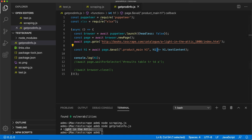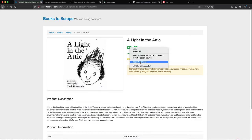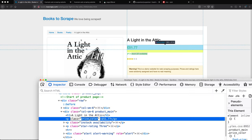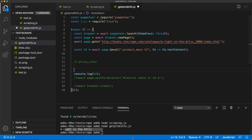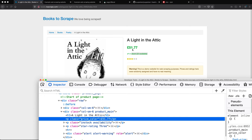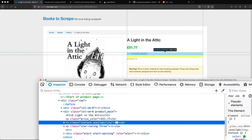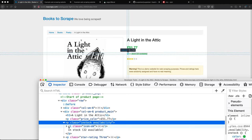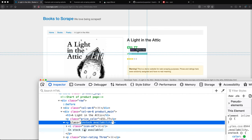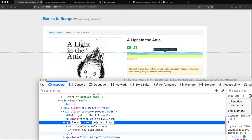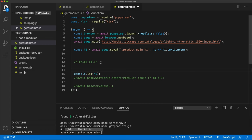We also need the other stuff - the price. The price is this class price-color. We're going to use that. So we'll go back, comment that as the price, and also get the stock. For in-stock availability, it's inside of this element. So in-stock and availability are two separate classes assigned to the same element. The way the selector is going to go: dot in-stock, then dot availability, but with no space between them - because that's the same element.